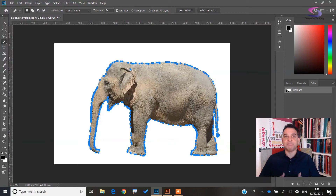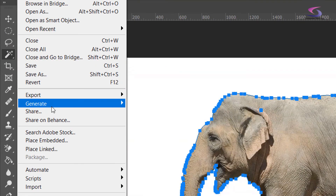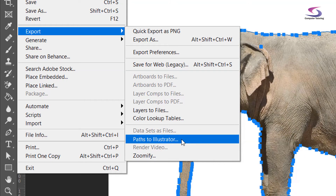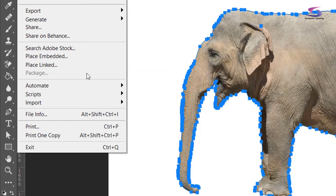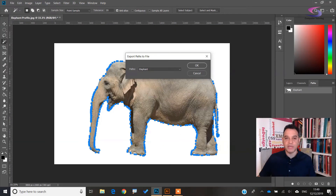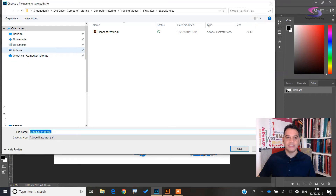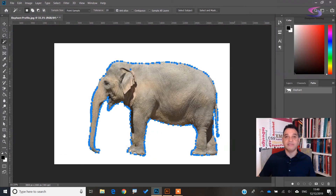Next I need to save these paths as an Illustrator file. Go to File > Export > Paths to Illustrator. It will ask which path to export — select the elephant path and click OK. Then choose where to save it; I'm saving mine to the desktop and calling it 'elephant profile.' Click Save, and we've saved that.